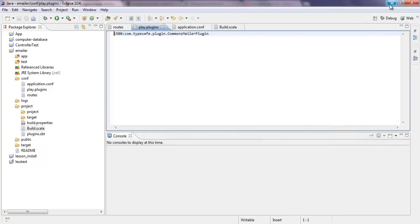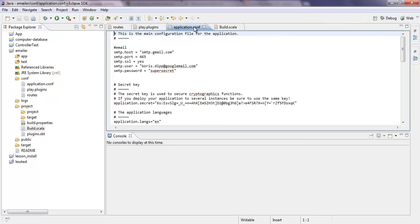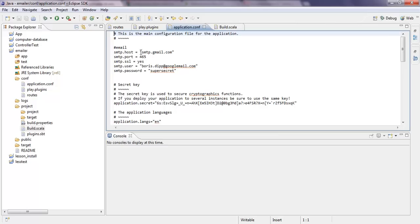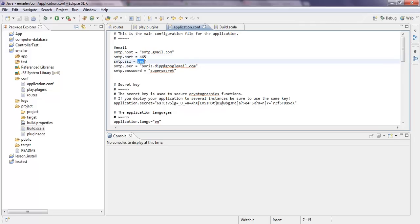And if you're finished with that, then you have to configure your application conf. I configured it for Gmail, for Google Mail. The thing is, you have to add this line here, SMTP, Google Mail. Okay, I want to go over SSL, so I said here, yes, and put in the right port. So this is like, and the user information.